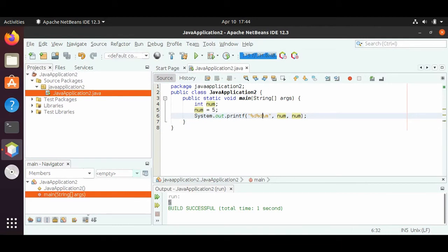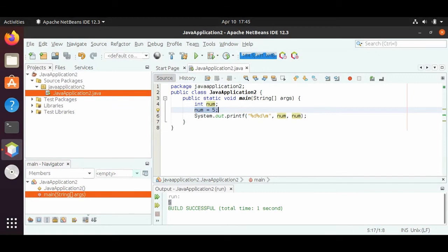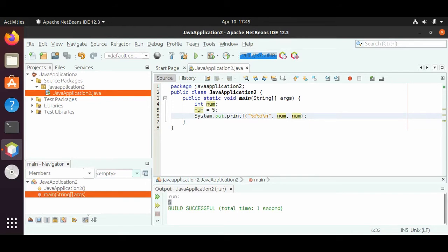Since we've already said that there is int num, this is called a declaration — we declare this variable. And then we call this an assignment — we have assigned num to be equal to five. Since we have a declaration and an assignment, we can use the num variable as many times as we want. We have to make sure that we have the same number of %d for however many nums we have.